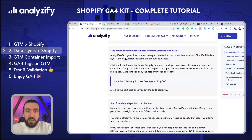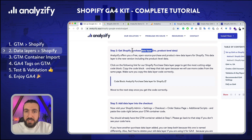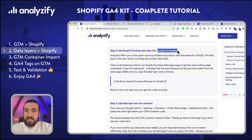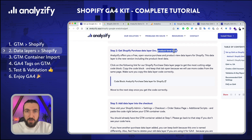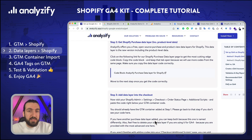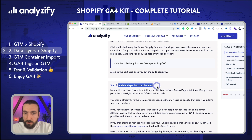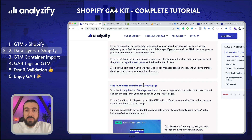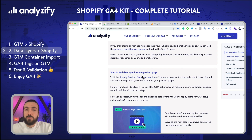Now let's move to the second step. We will add the data layers into your Shopify store — we will add the purchase data layers, which include product-level data as well. The video I made last year about GA4 did not include the product-level data, but now we have included it. So the purchase data layer will include the product-level data, and we will add that into the checkout. Later on, we will get the product data layer for the product view event and add that to your Shopify store as well.